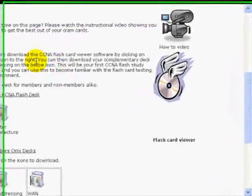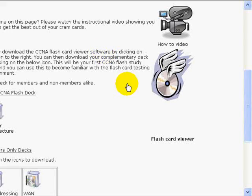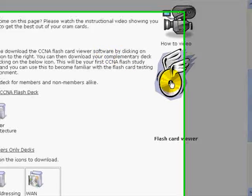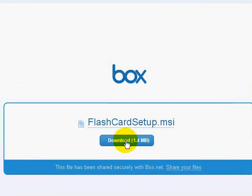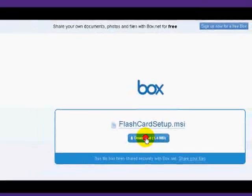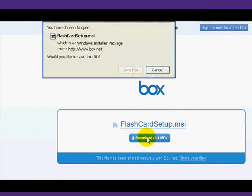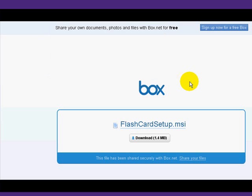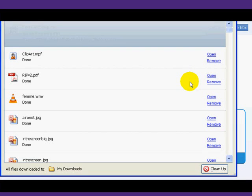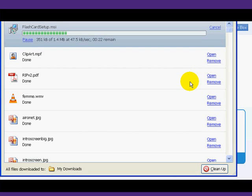To download the flashcard viewing software that's been tailor-made so you can view the flashcards, you just click on the CD icon. That will take you to a download page and you can save the file. Your environment may look different to mine — I'm using Windows XP and Firefox as a web browser.